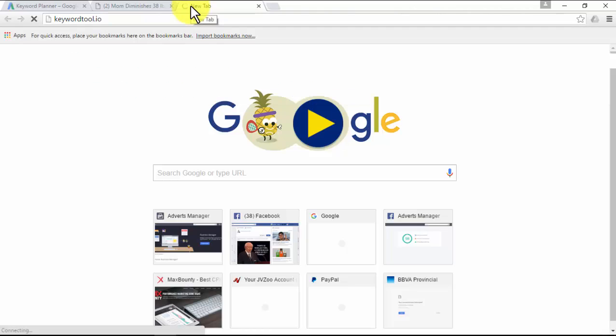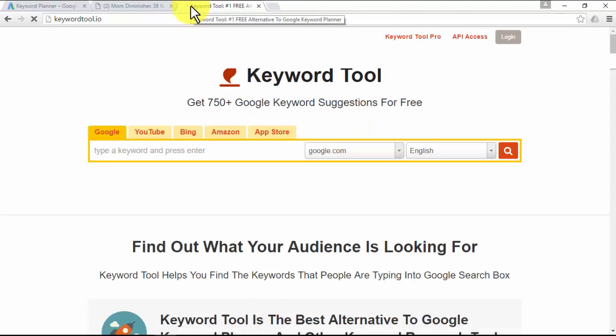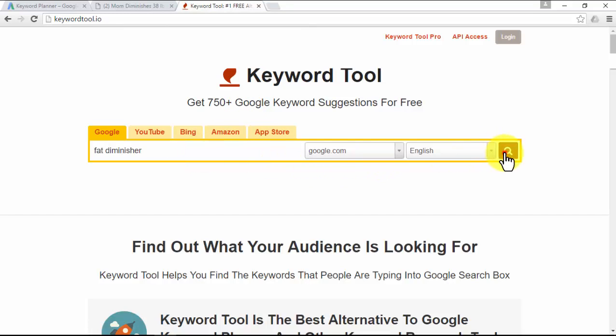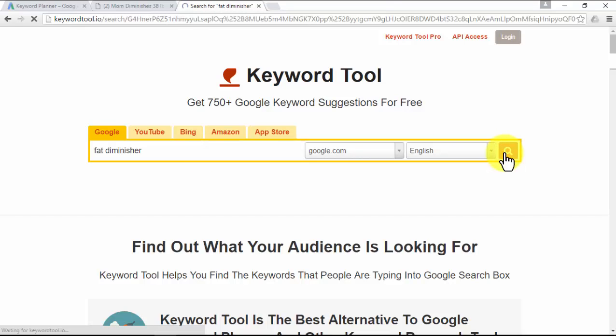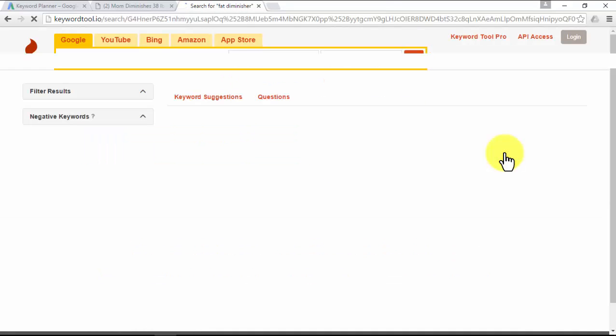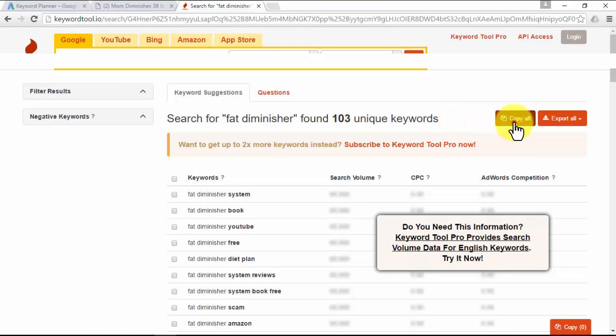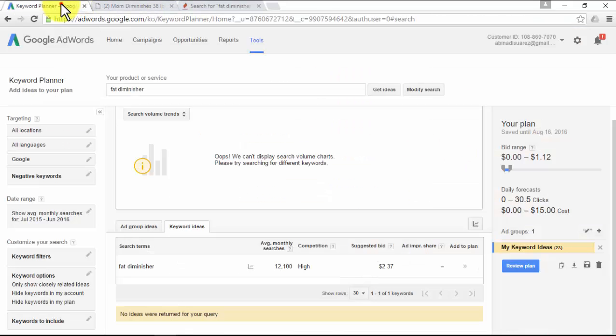Go to keywordtool.io, type the title of the product, pick the Google country, pick the language, and click on the orange magnifying glass. Awesome! We have found several keywords that Google didn't want to show us. Click on the red button called 'Copy All.'